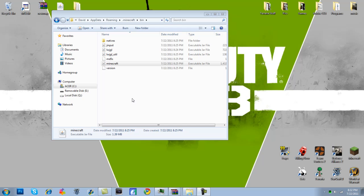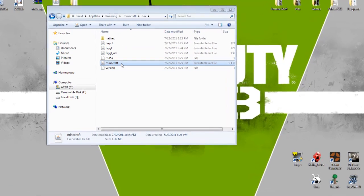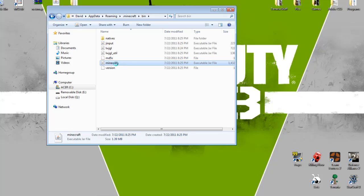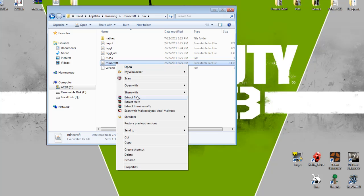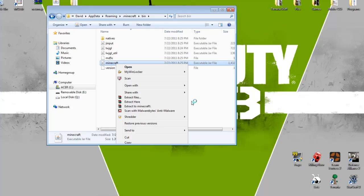And it just came out a bit ago, and a lot of people have been wondering how to install it, so I'm going to give a little tutorial. First off, you're going to want to go to your .minecraft folder by typing %appdata% enter. You're going to want to open it with WinRAR or another program like it.